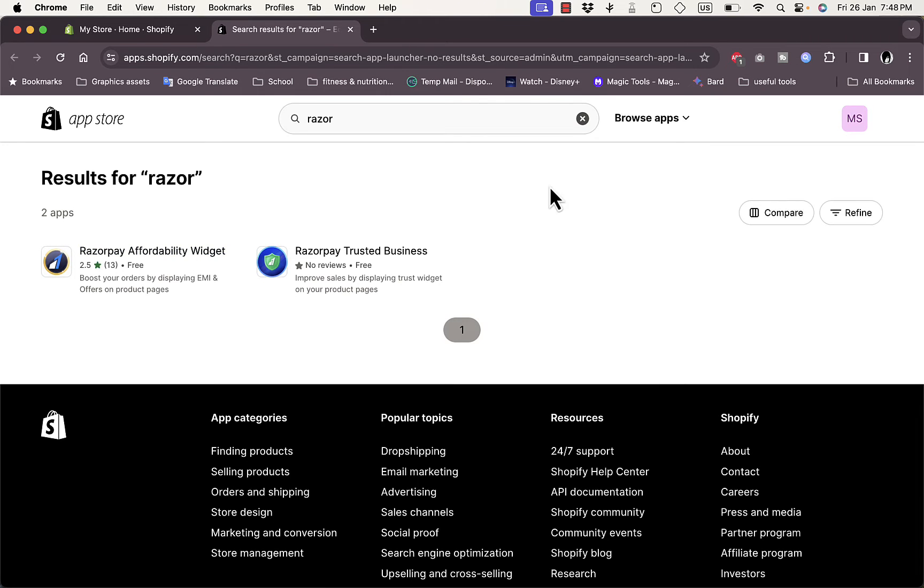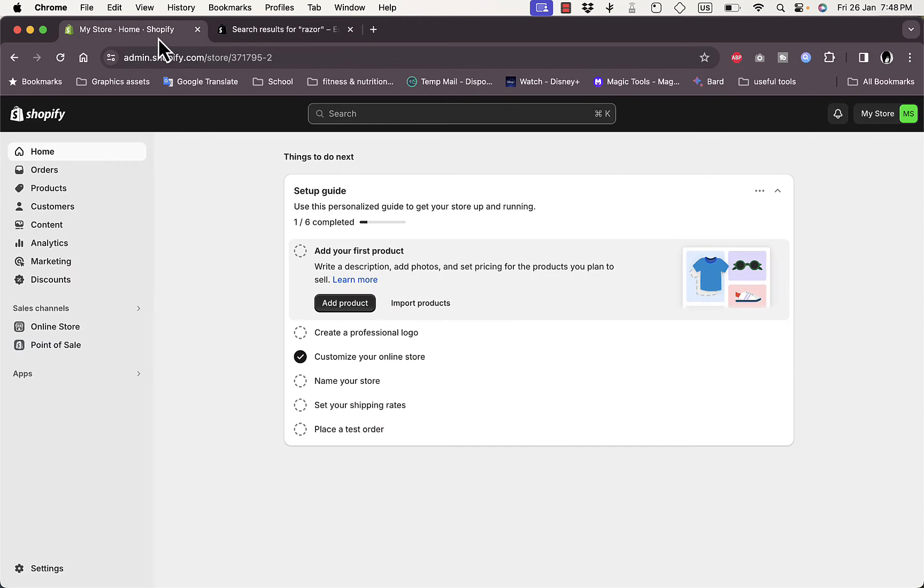As you can see, there is a Razorpay widget but there are no apps to accept payments through Razorpay. So why is that? Why can't you find Razorpay?